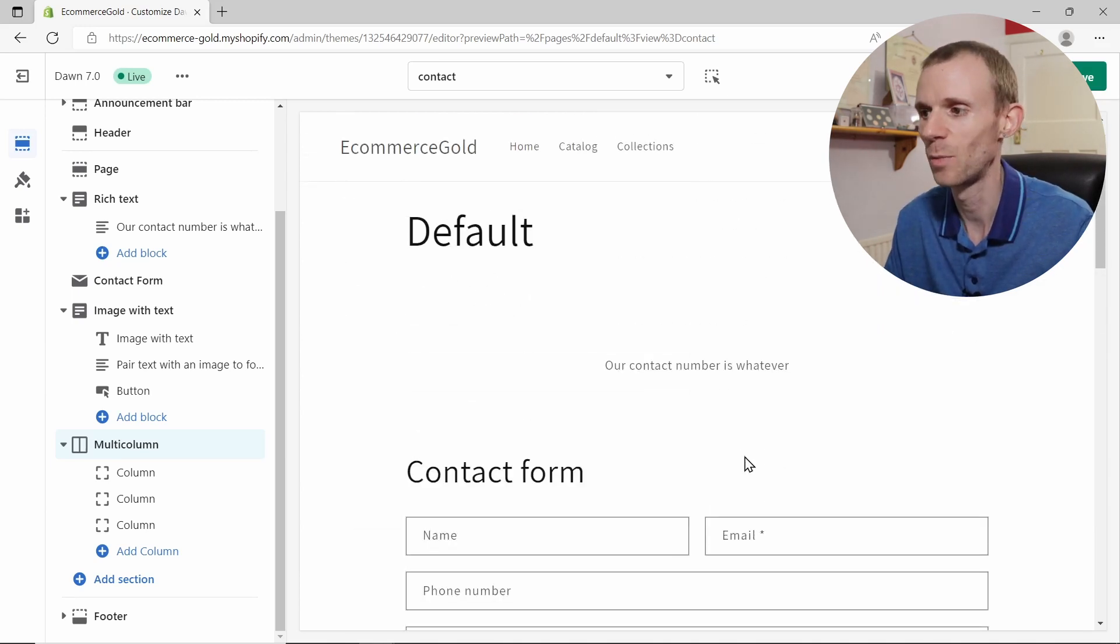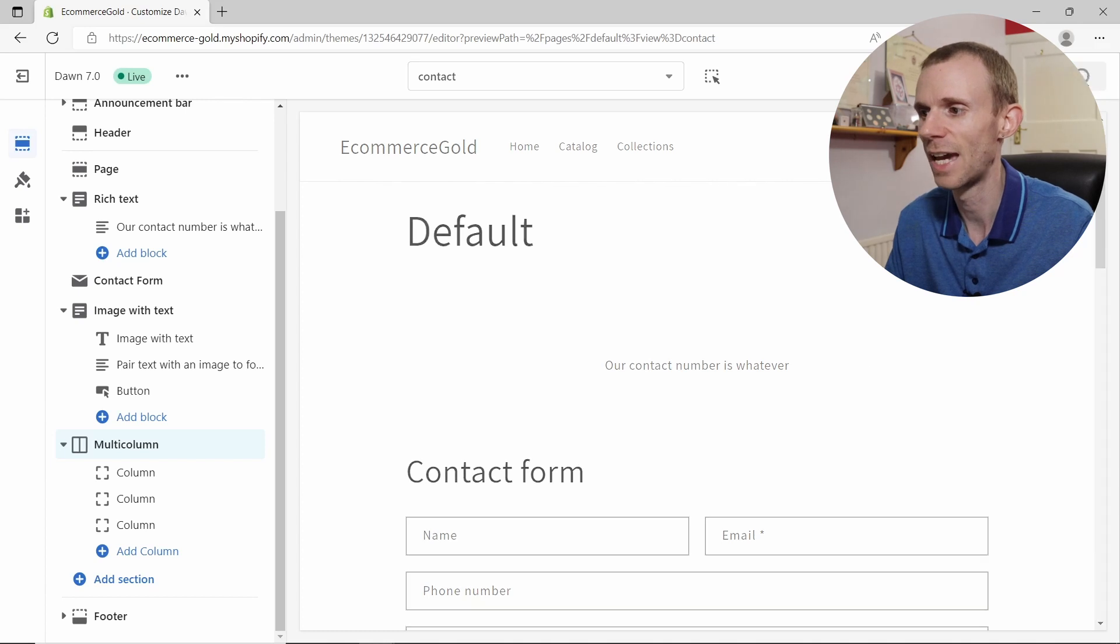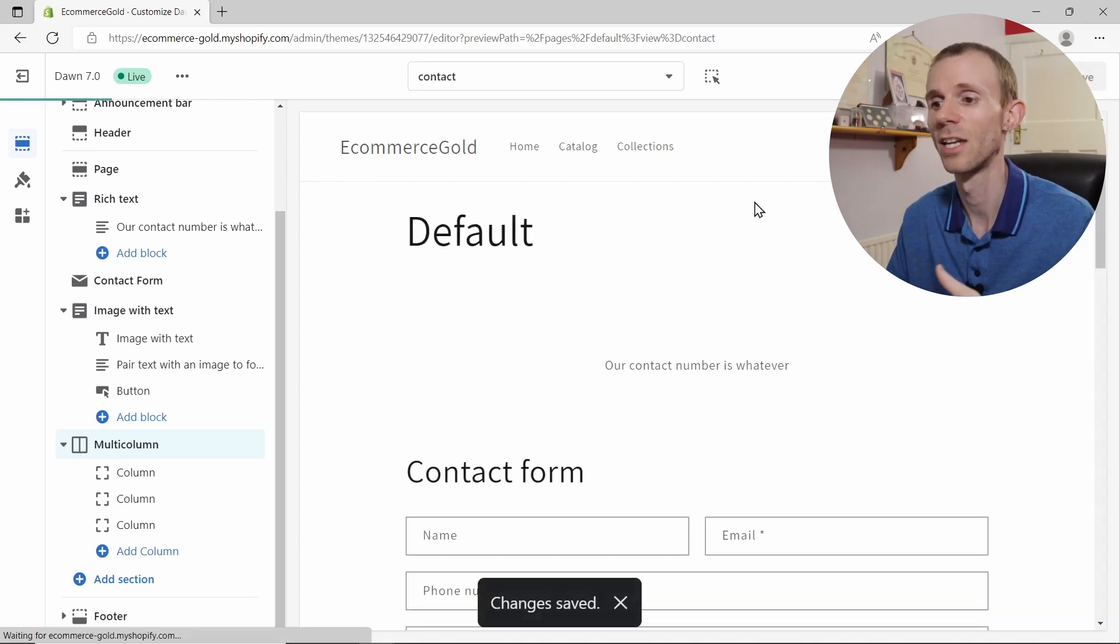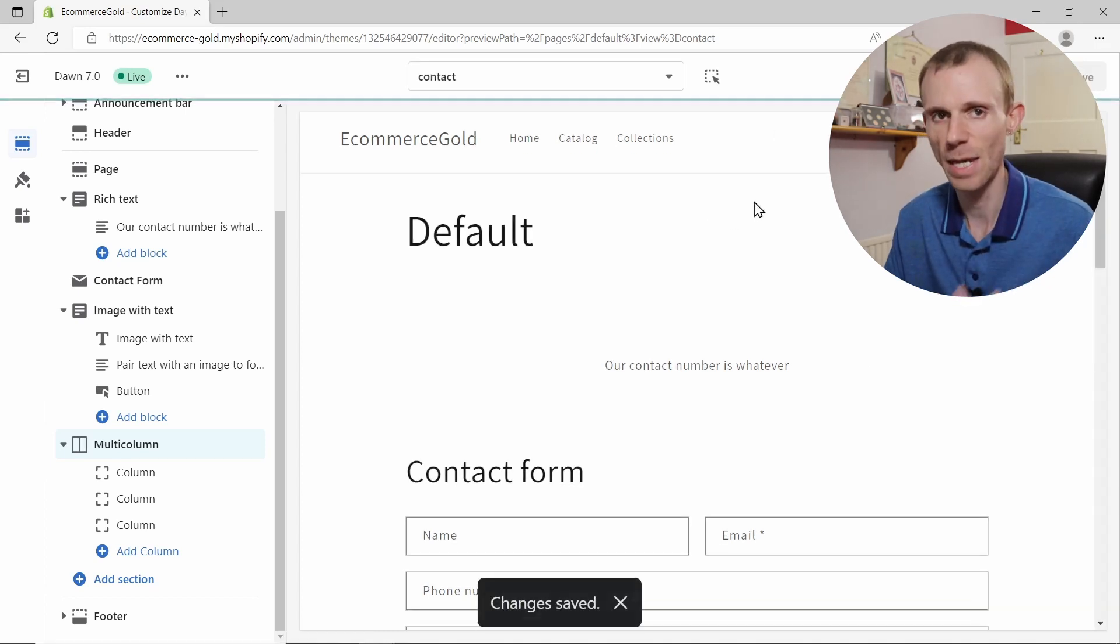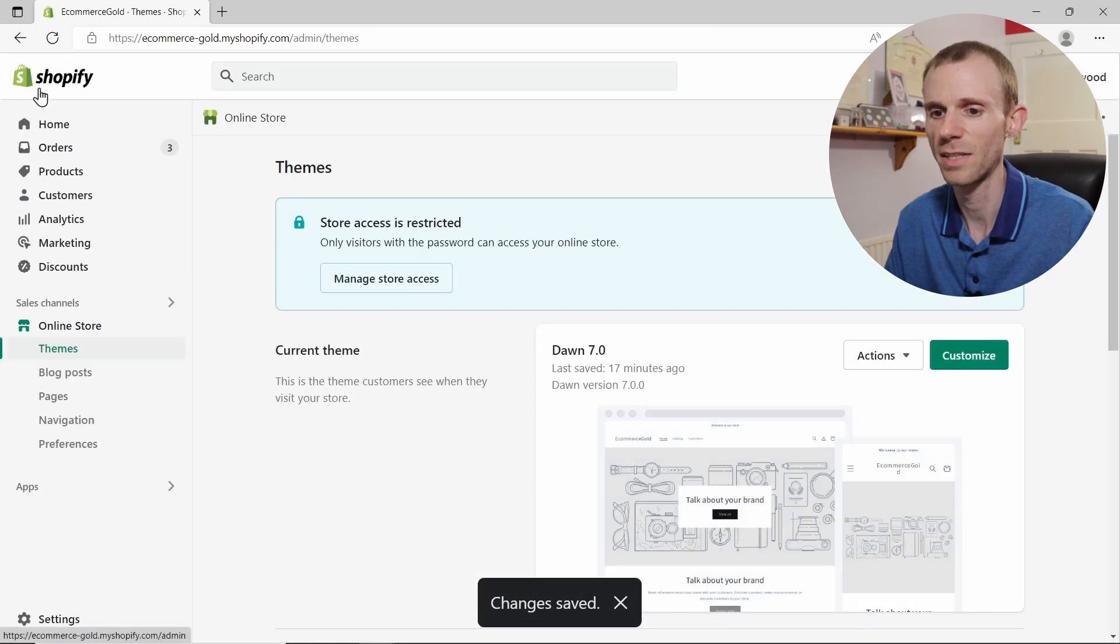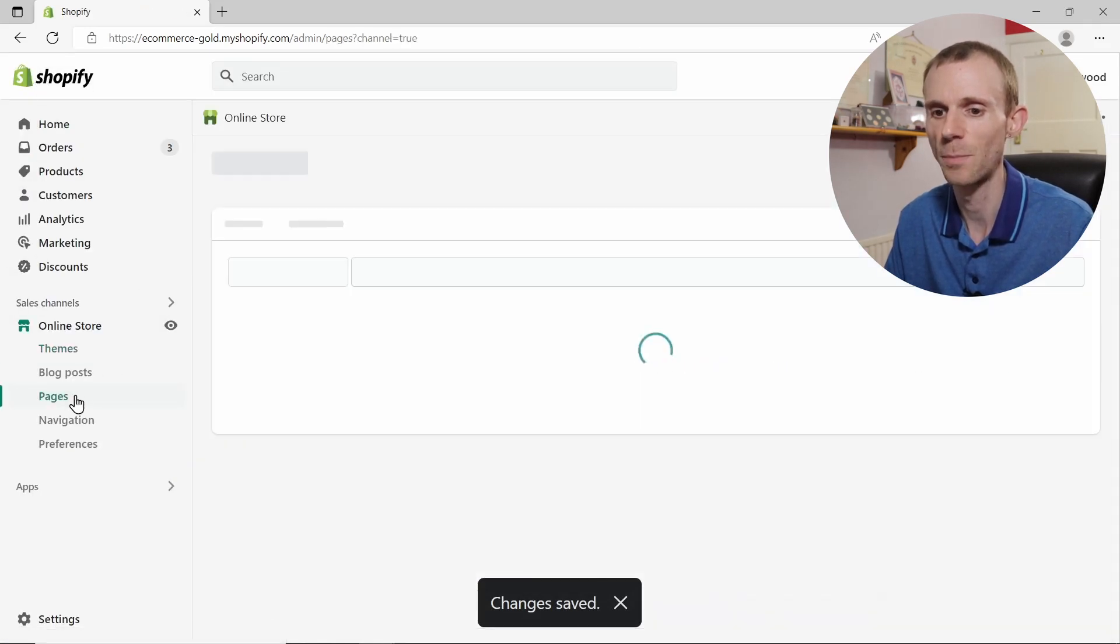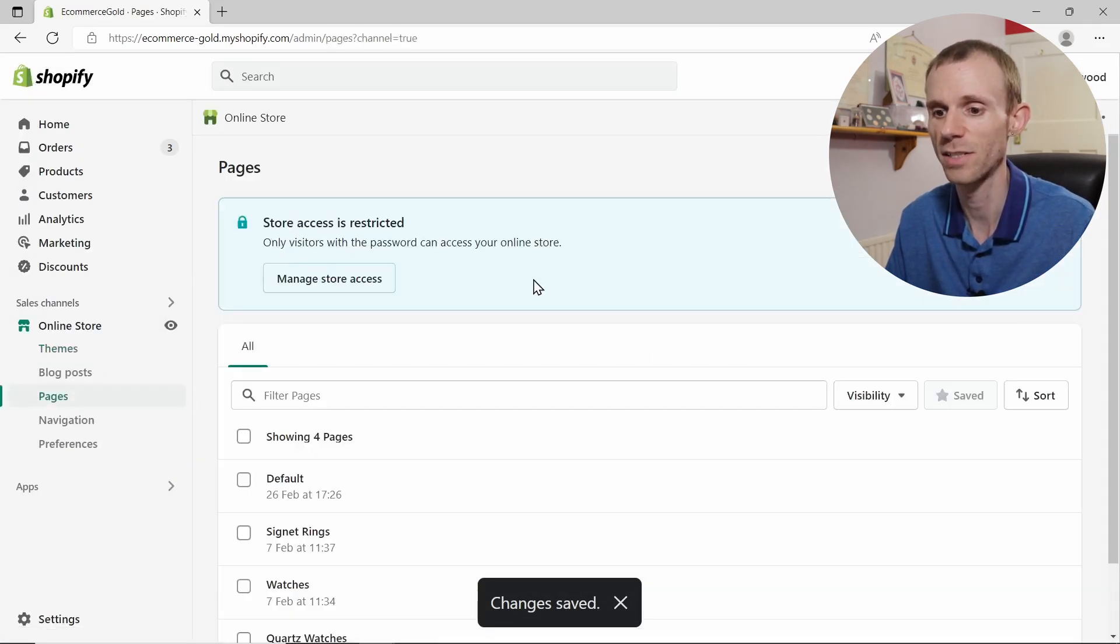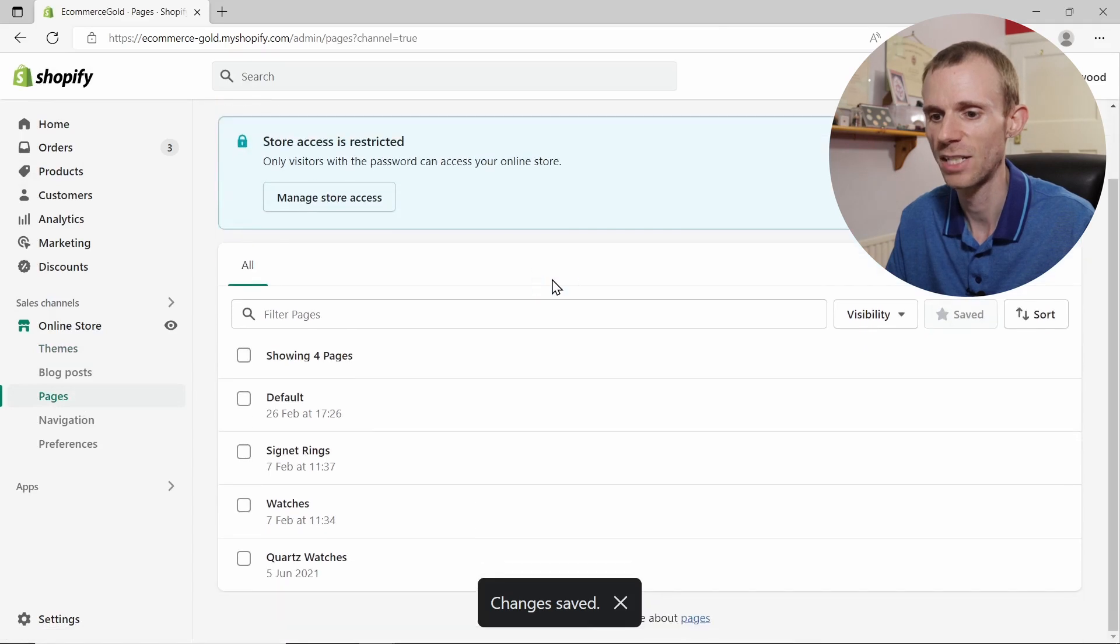But once you've got your page set up and you are happy with it, what you want to do is click Save on the top right-hand corner. So this saves the template to your Shopify store. Then we're going to come out of the theme customizer, and we need to create a page for our contact form.